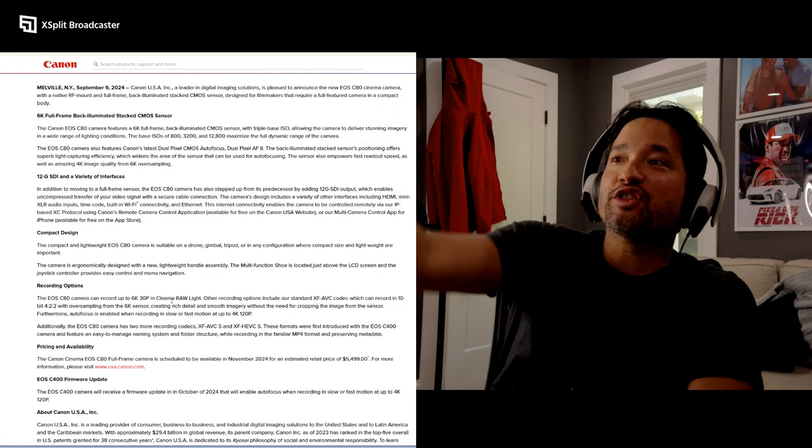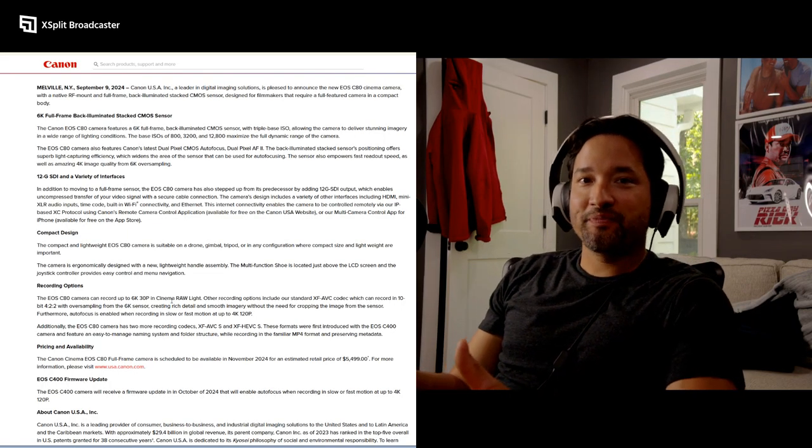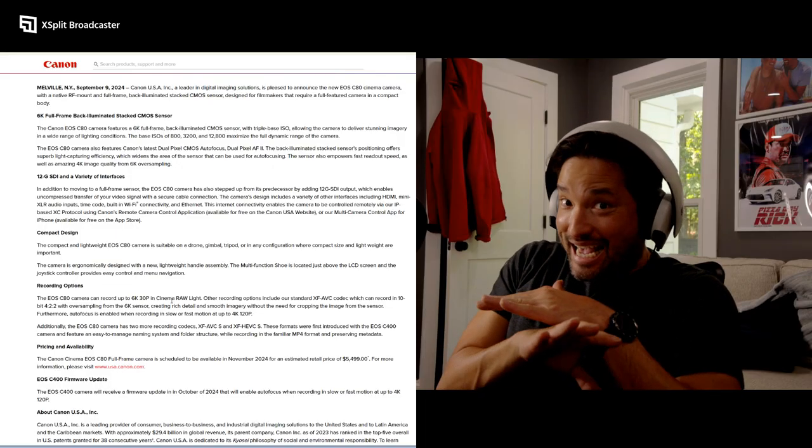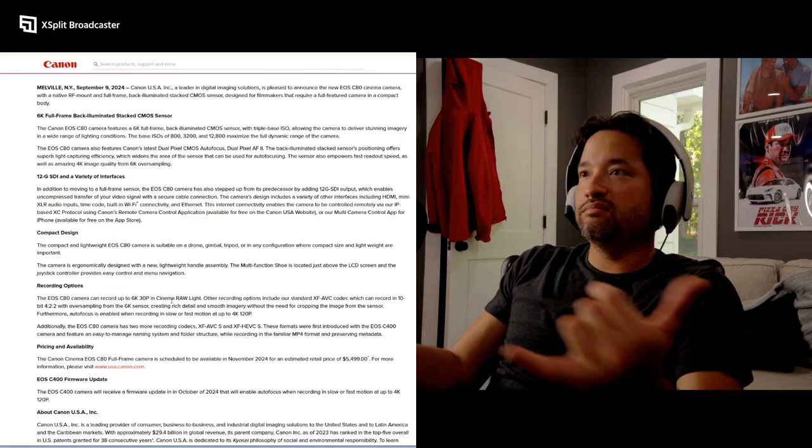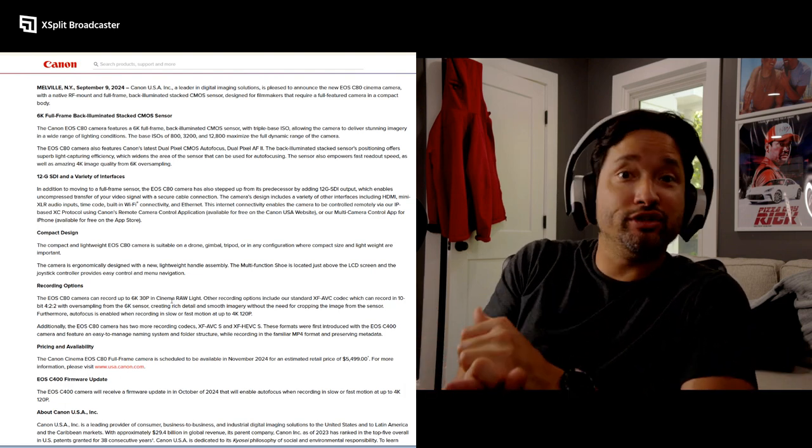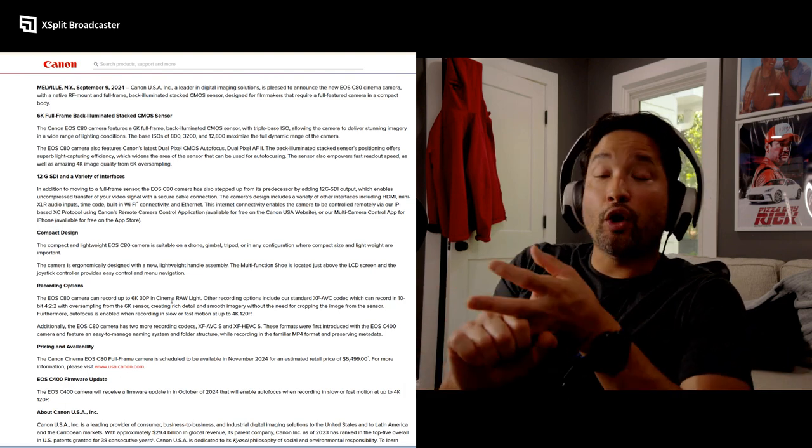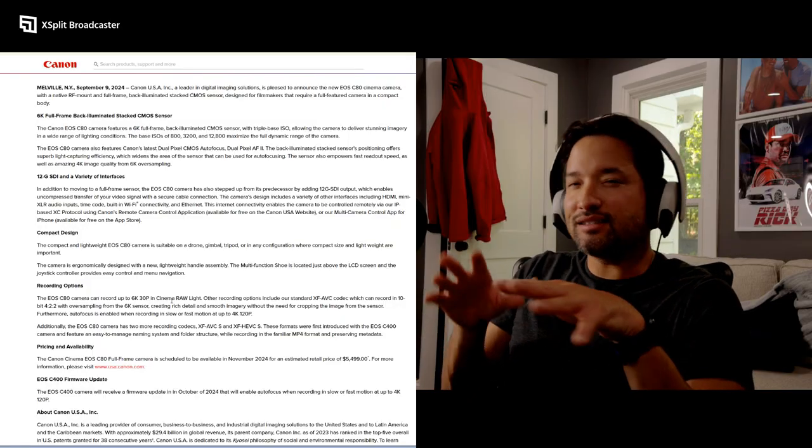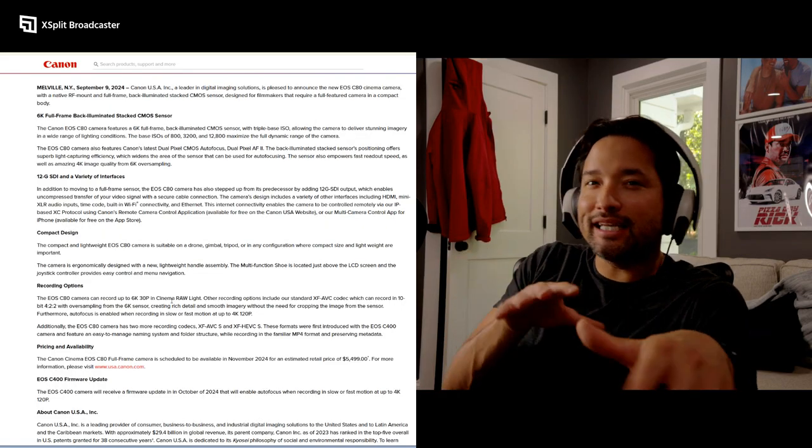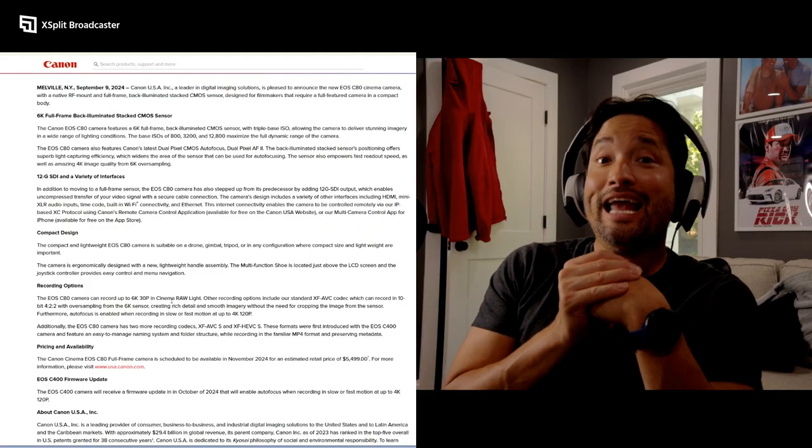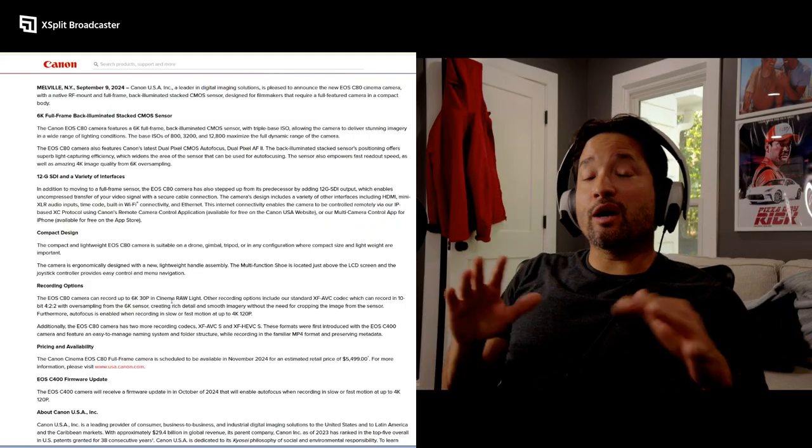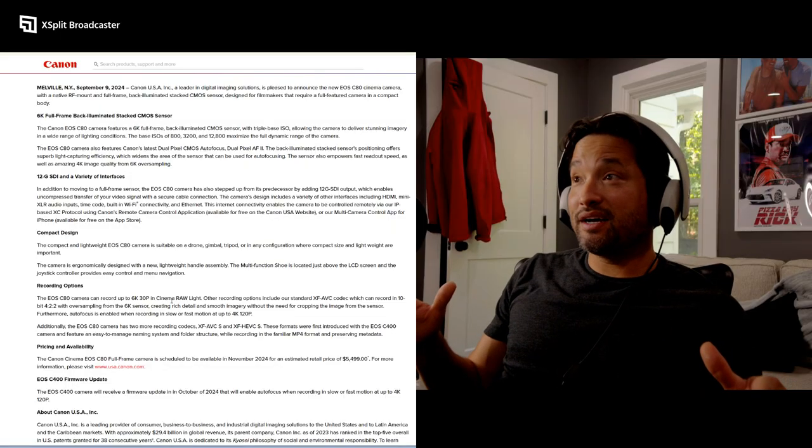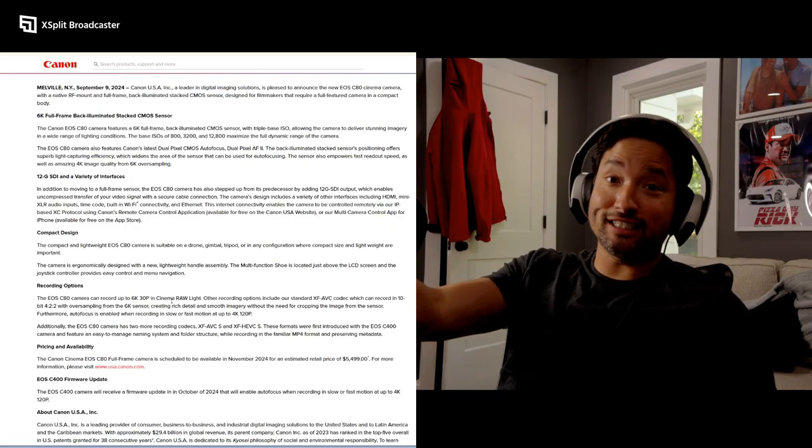The fact that it has three base ISOs - absolute game changer. 800 ISO daily, that's kind of like Red Komodo, you just daily 800. 3200, there's some light, I'm in the city, I'm gonna shoot 3200. 12,800 and you're talking about clean imagery - I'm assuming it's clean imagery because why else would you promote it?